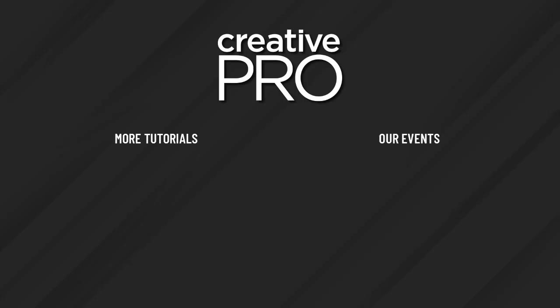Well, I hope you enjoyed this video. If you did, be sure to give it a like and subscribe to our channel. And for thousands more how-to articles and tutorials, visit our website, creativepro.com, and become a member today. Thanks for learning with us.